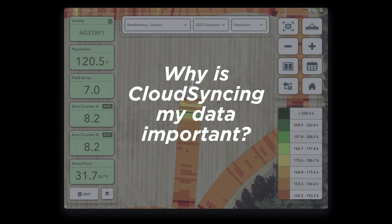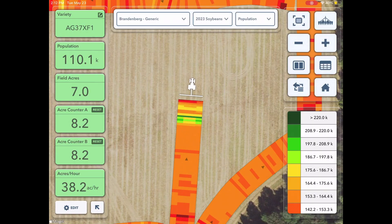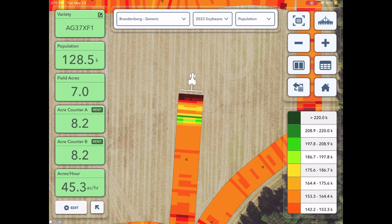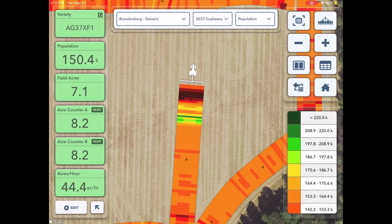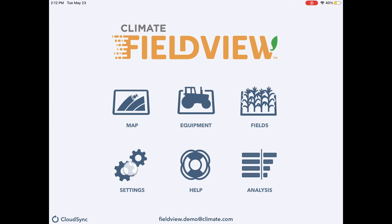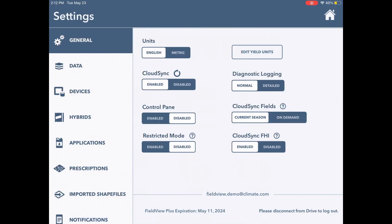Why is cloud syncing your data important? After data has been collected from the FieldView drive and pushed over to the FieldView cab app, the data is then stored locally on the cab app.